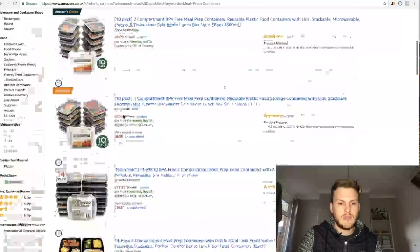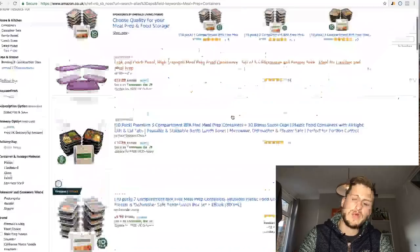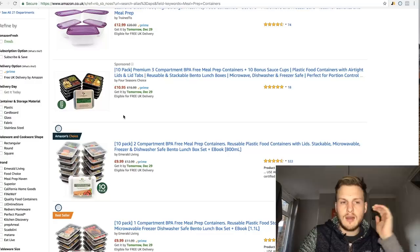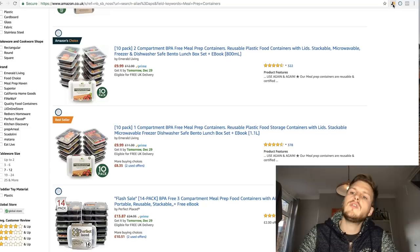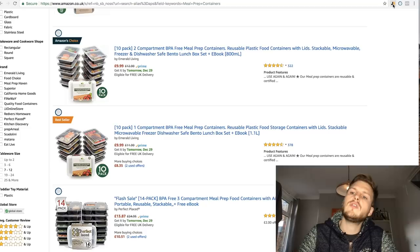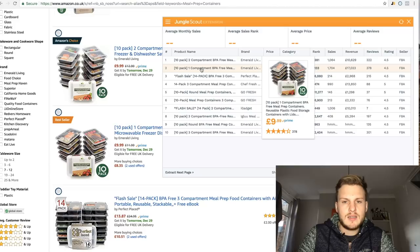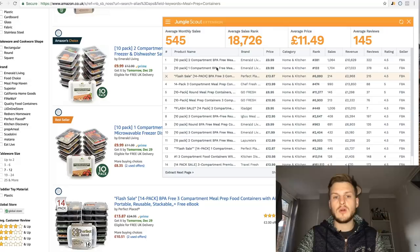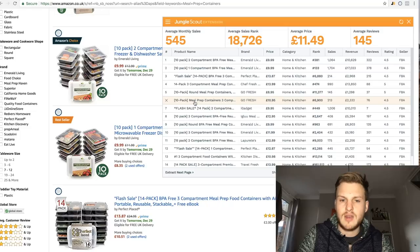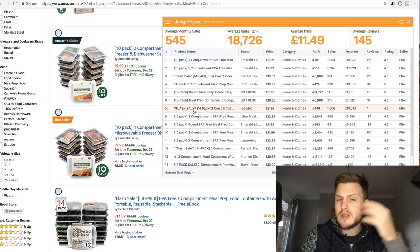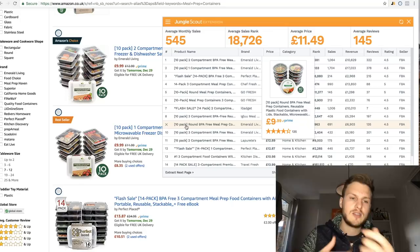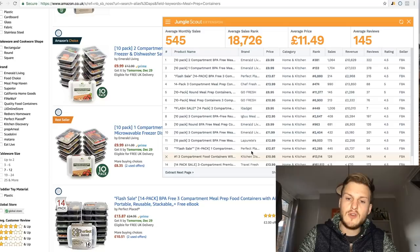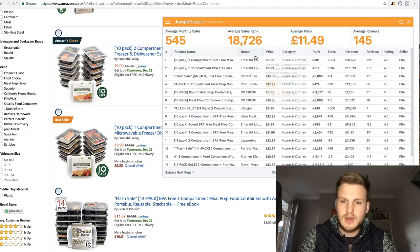Here are all the listings — a couple sponsored at the top, then the organic results. This is where the Light chrome extension comes into play. We want to assess the competition: how many they're selling, how many reviews they have, how much money they're making. Once you're on this search results page, click the Jungle Scout chrome extension. It loads up and scrubs through the page to find all the information. Hover over each one to see the meal containers. If a product isn't quite right, press the little X to remove it.